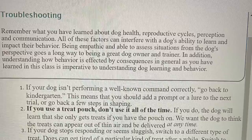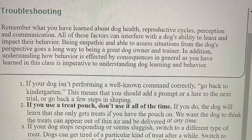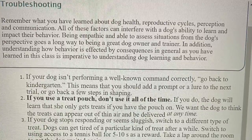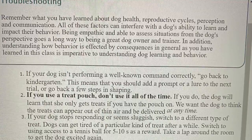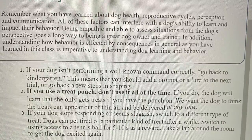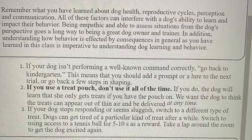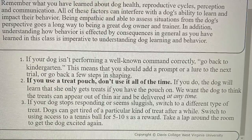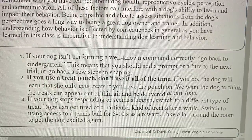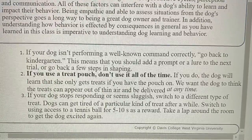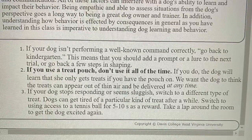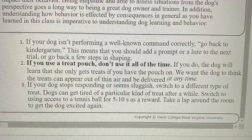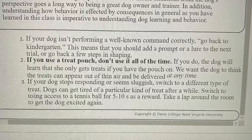Troubleshooting. Remember what you have learned about dog health, reproductive cycles, perception, and communication. All of these factors can interfere with a dog's ability to learn and impact their behavior. Being empathetic and able to assess situations from the dog's perspective goes a long way to being a great dog owner and trainer. Understanding how behavior is affected by consequences is imperative to understanding a dog's learning and behavior. Rule 1: If your dog isn't performing a well-known command correctly, go back to kindergarten — add a prompt on the next trial or go back a few steps in shaping. Rule 2: If you use a treat pouch, don't use it all of the time; the dog will learn she only gets a treat if you have the pouch on. We want the dog to think treats can appear out of thin air. Rule 3: If your dog stops responding or seems sluggish, switch to a different type of treat or use access to a tennis ball for five to ten seconds as a reward. Take a lap around the room to get the dog excited again.